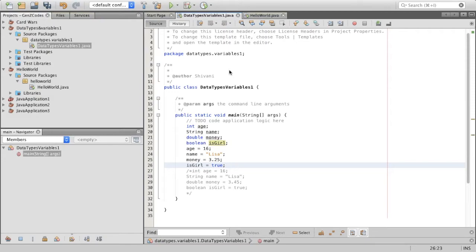Hey there, welcome back to Gen Z Codes. In this video, we're going to be discussing variables and data types. I've already covered this concept in the Scratch and Python courses, so those who've seen that can feel free to fast forward to where I talk about the syntaxing and how to initialize a variable on Java. Remember to watch that part, though, because it is not the same as Python or Scratch. And for those who haven't seen the Python or Scratch videos, I will explain the concepts now. So let's start with the data types.